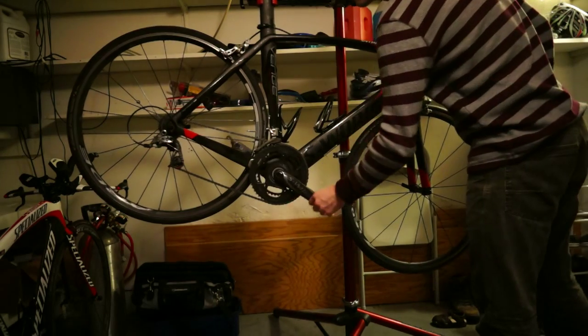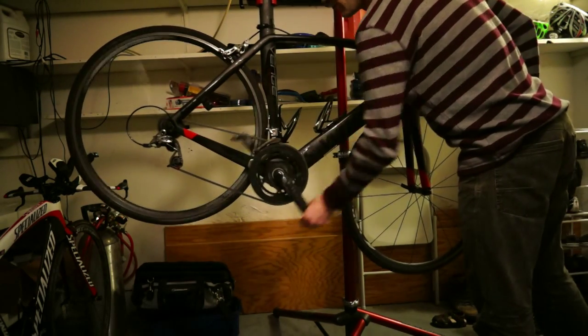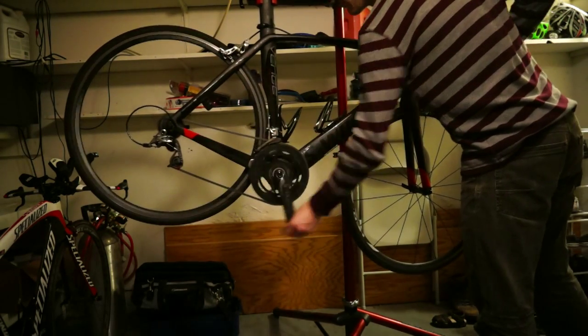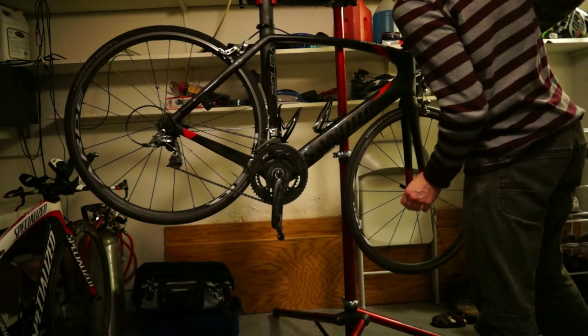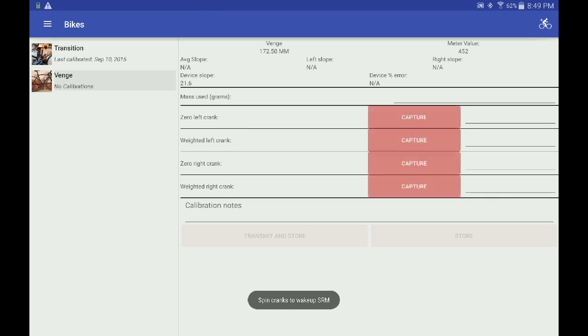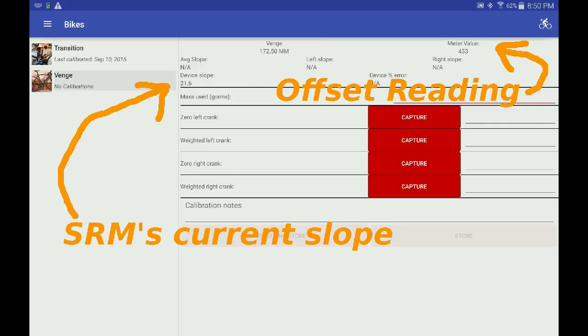The calibration screen reminds us to spin the cranks so SpeedyCal can find the SRM. Once SpeedyCal finds the SRM, it reports the meter's value and the current slope.